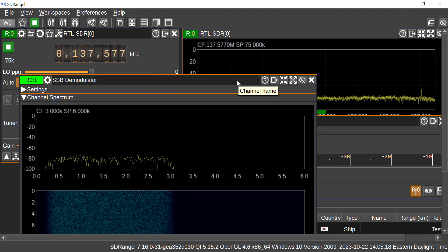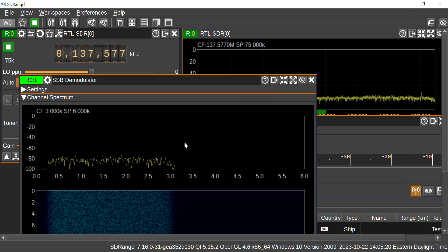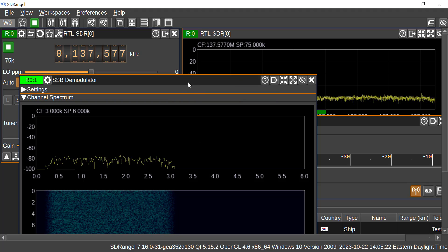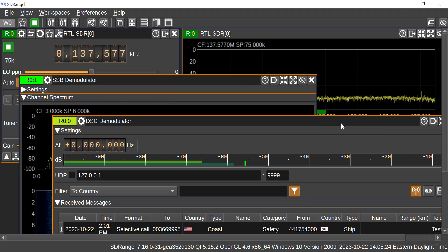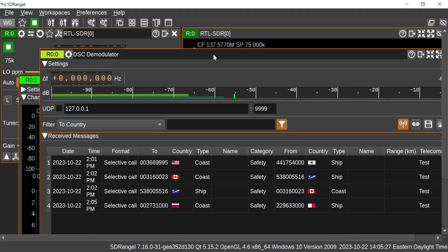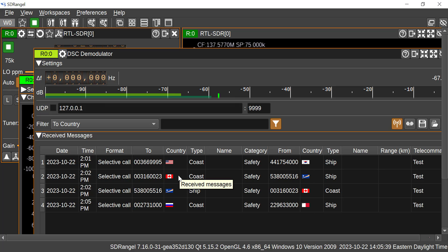So I've got an SSB demod on there just so I can listen to hear anything that's coming in. And I've also got the DSC demodulator on - this is the key piece of equipment here. So far I'm receiving these broadcasts here, looks like one in the US, one in Canada from a ship and from a coast station.